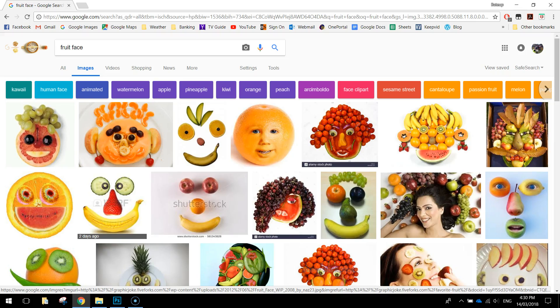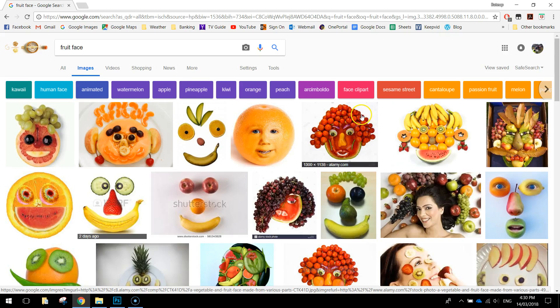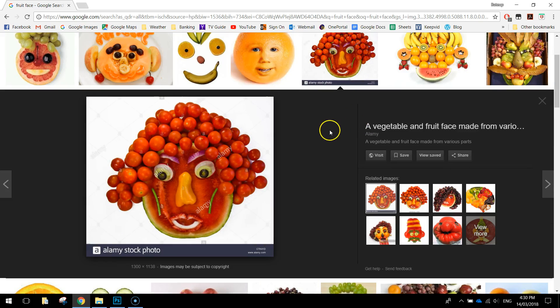In today's video we're going to be using Adobe Photoshop to create ourselves a food face. A food face is basically getting individual items of food and making a bit of a collage by joining those pieces of food together. This is a good example right here of how a food face could look.